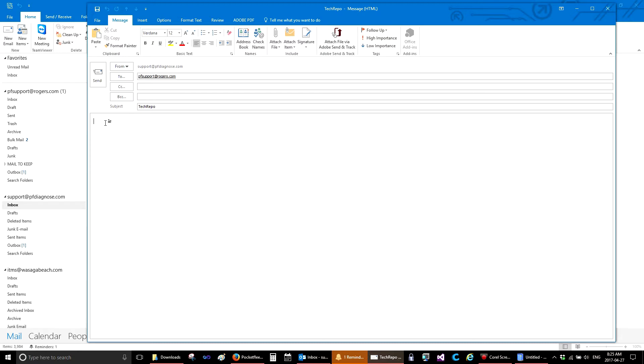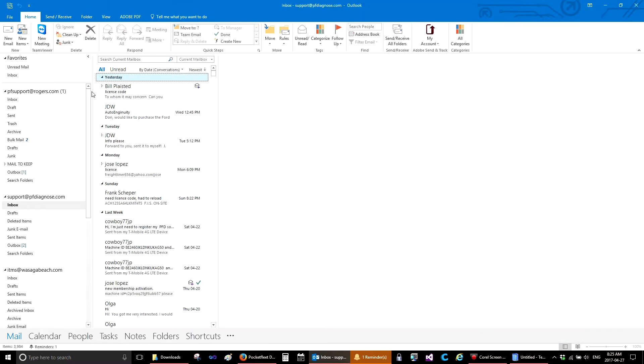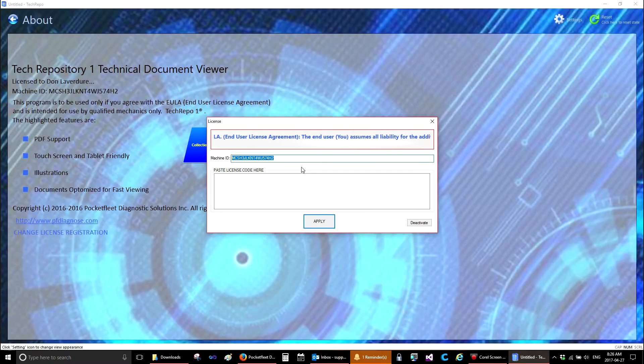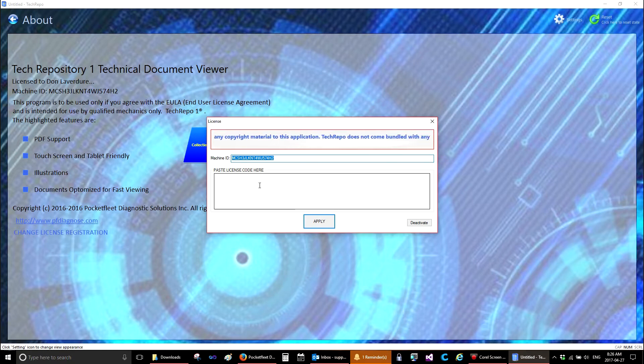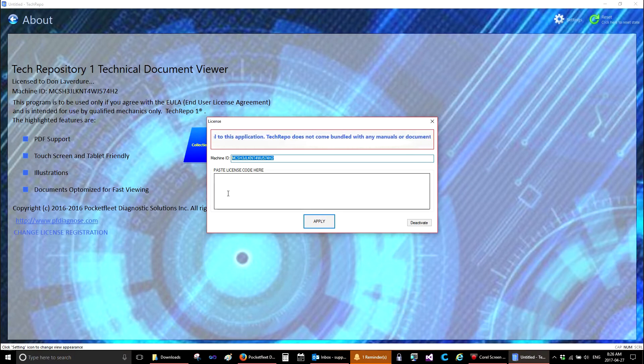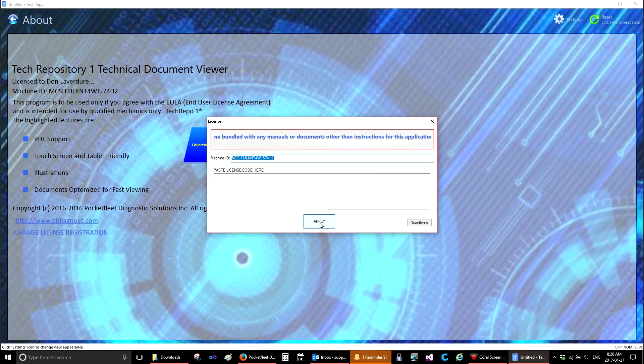Once you get into the email here, you can paste the Machine ID and send the email to pfsupport. Once the email has been processed by one of our staff, you will receive back an email with instructions and a license key. The license key you can paste into this box here and then select Apply.